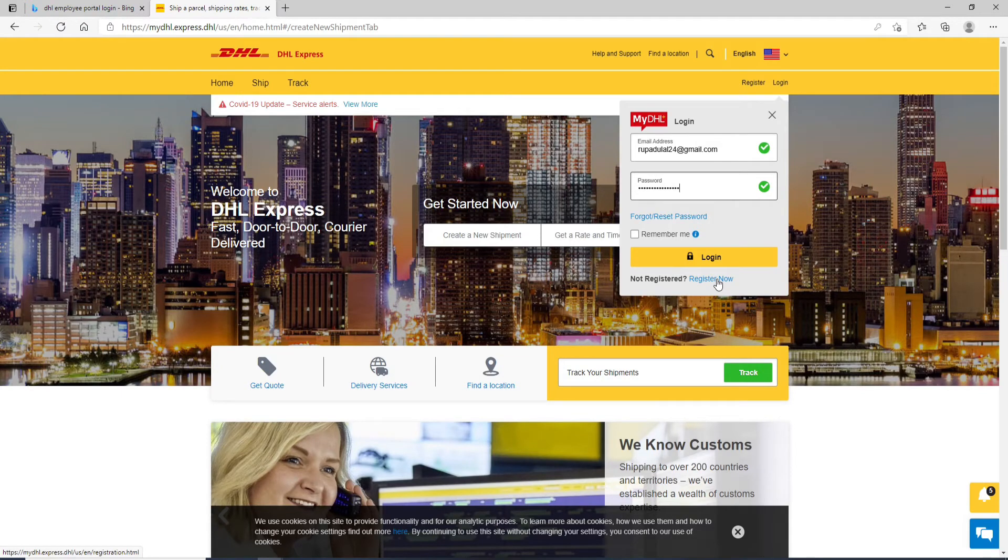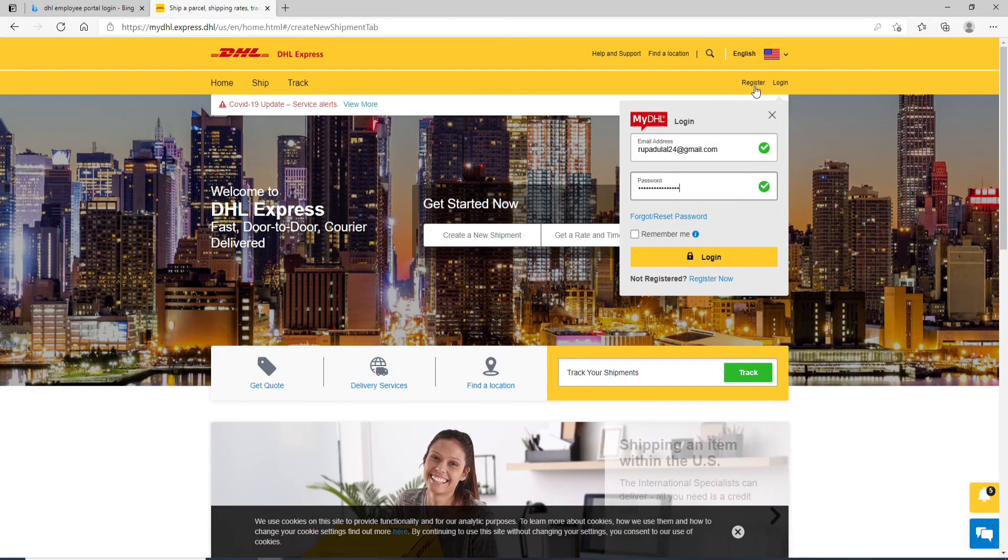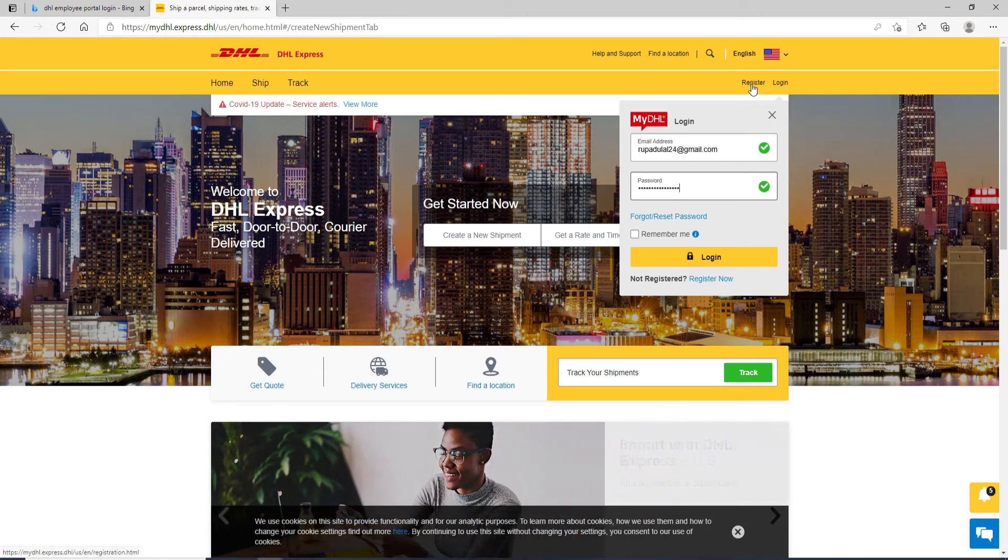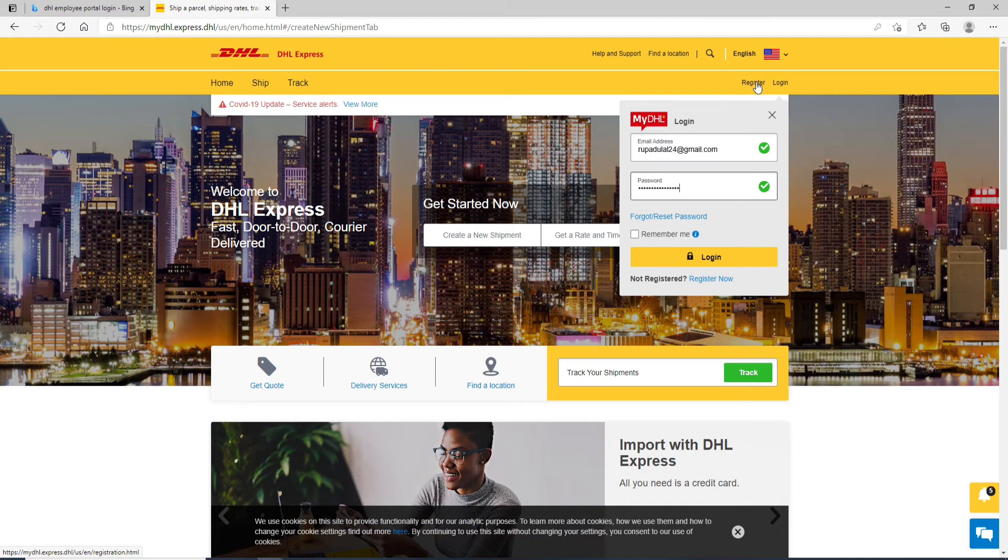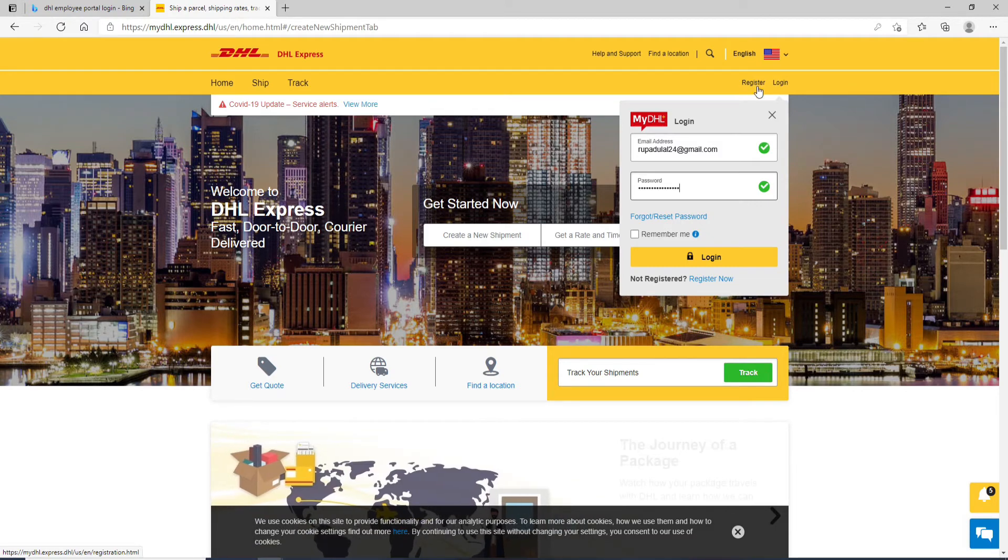Or you can click on the register link at the top of the screen right beside the login button and register yourself first. Once you have an account, you can enter the credentials and simply log into your account.